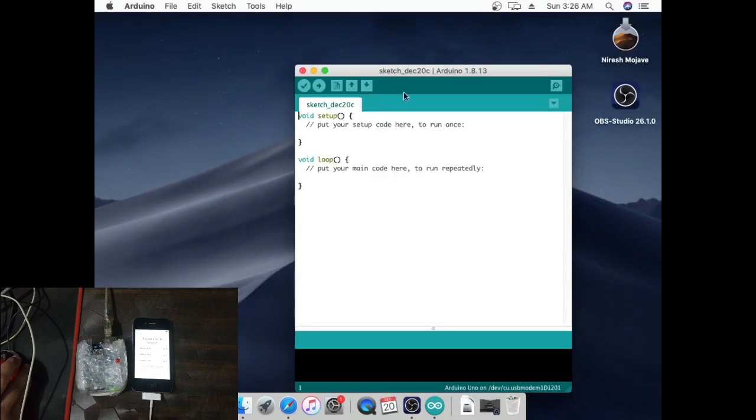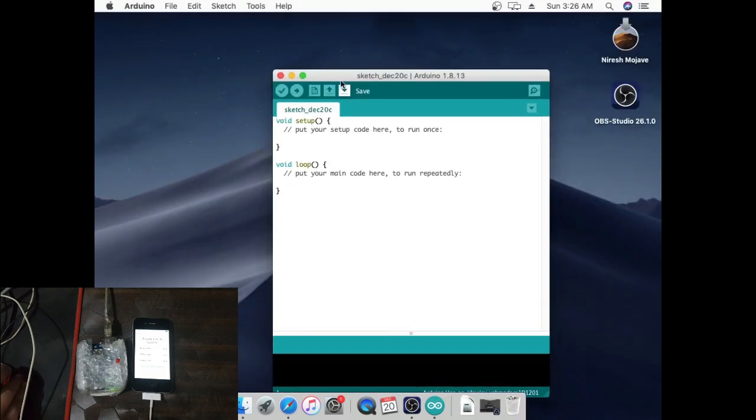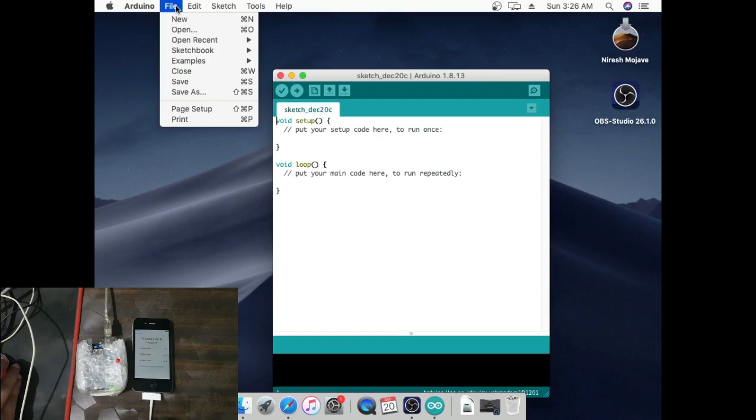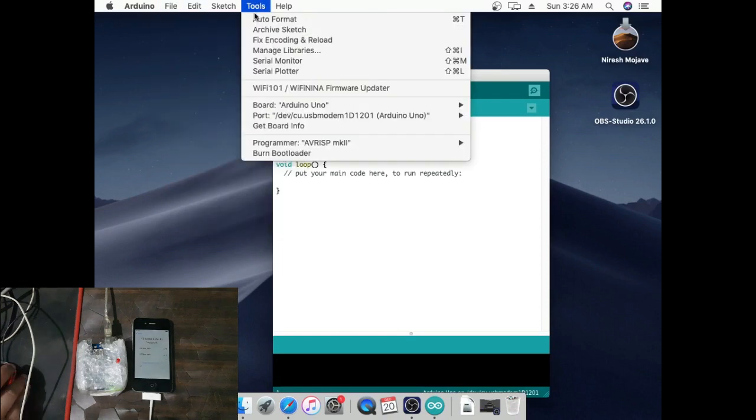Open Arduino. Go to Tools and select Arduino import.